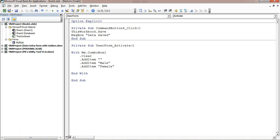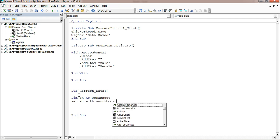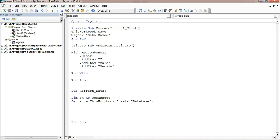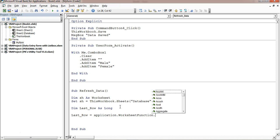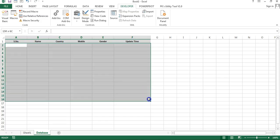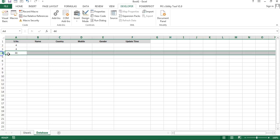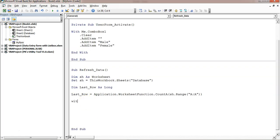Double-click on the user form and create a subroutine called RefreshData. This subroutine will display updated data from the worksheet to the list box. First, declare a variable: dim sh as worksheet, then set sh equal to ThisWorkbook.Sheets("database"). Then declare dim lastRow as long and set lastRow using Application.WorksheetFunction.CountA on sh.Range("A:A") to count how many records are available.